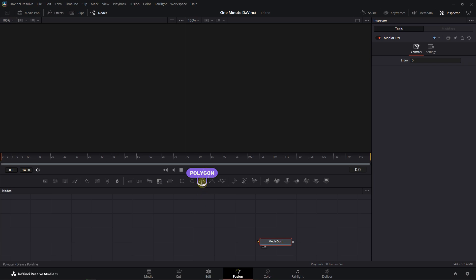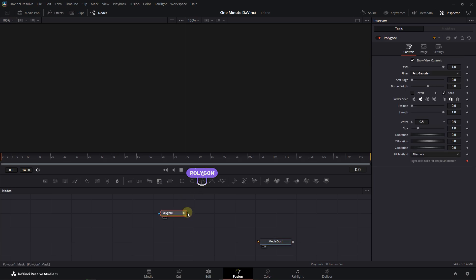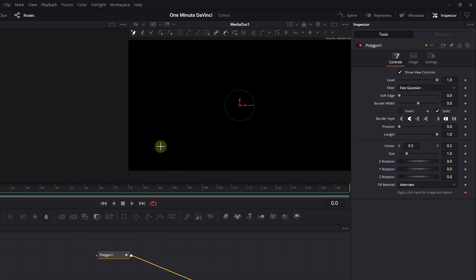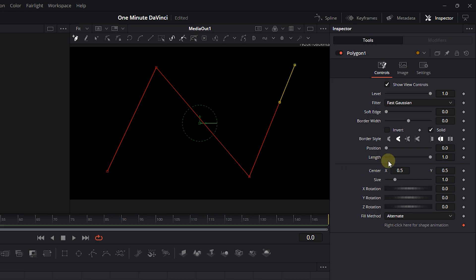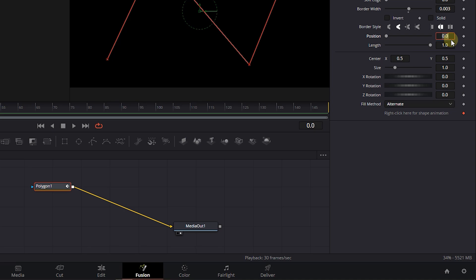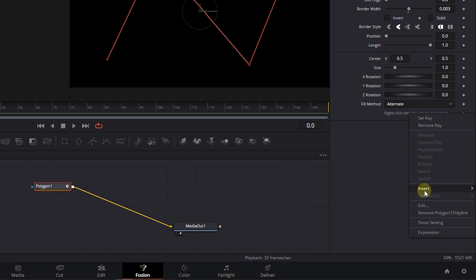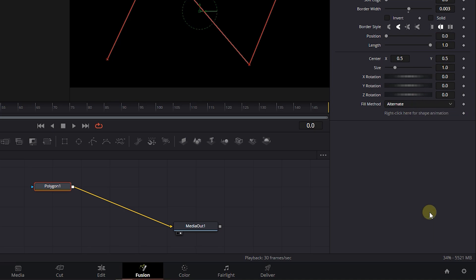Bring a polygon mask and connect it to Media Out. Click in the Viewer window to create some points. Uncheck the Solid checkbox and set Border Width to .003. Right-click on this text and choose Remove Polygon 1 Polyline.